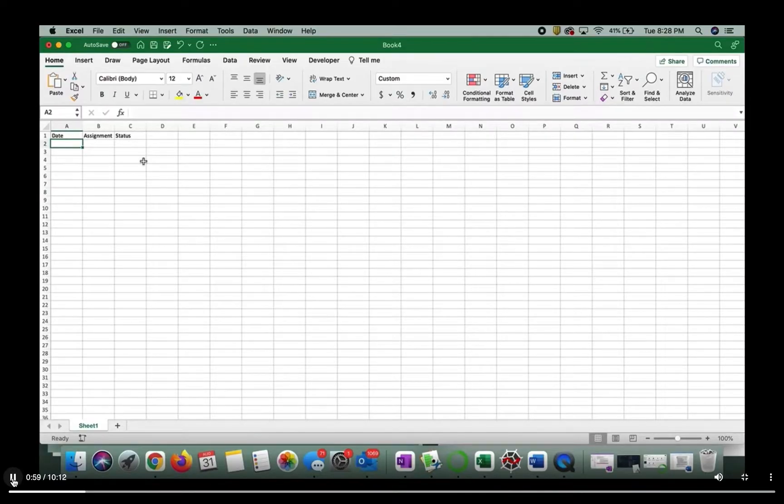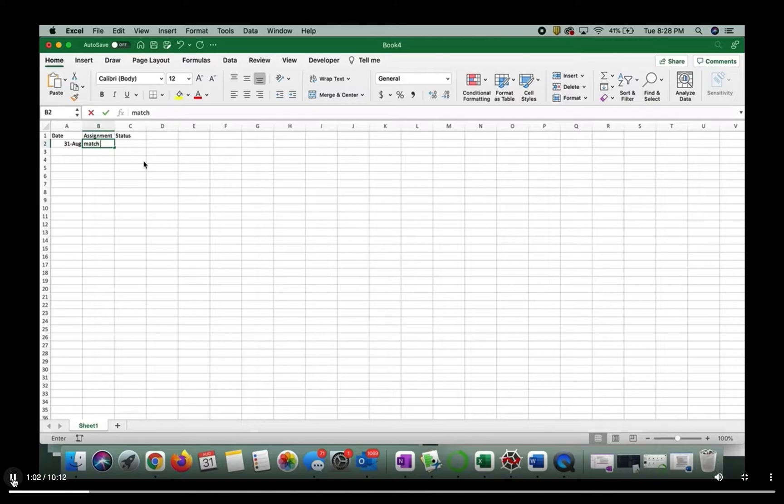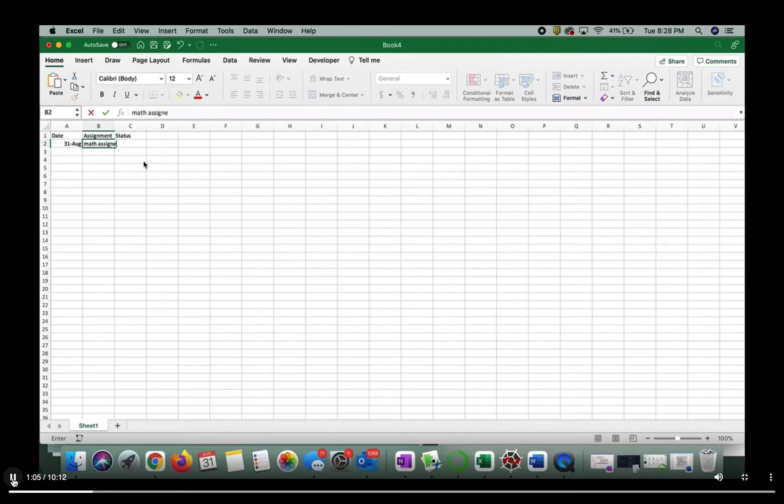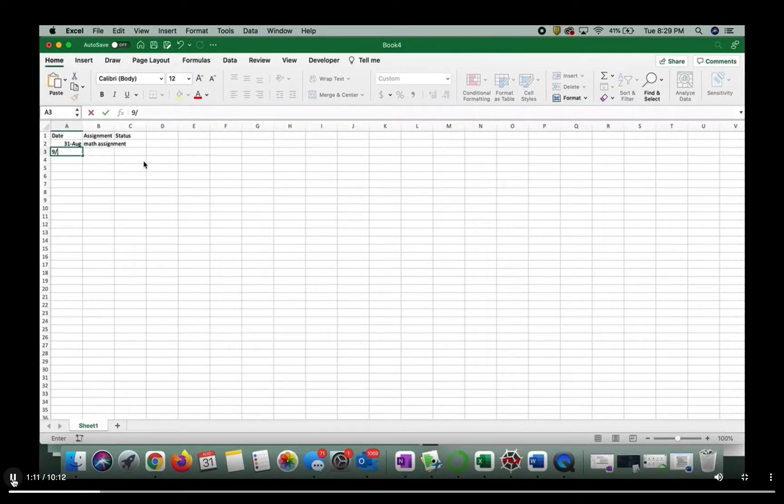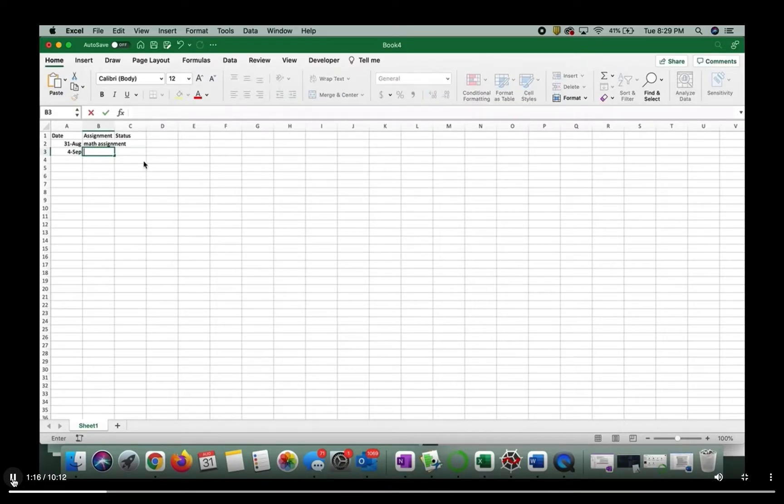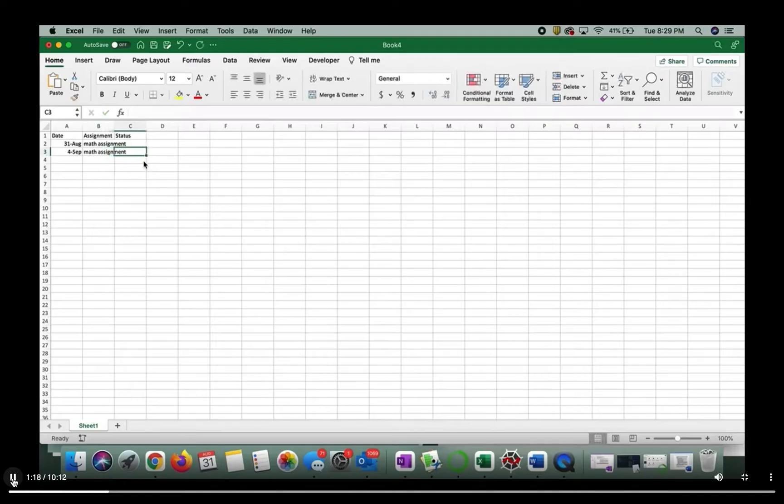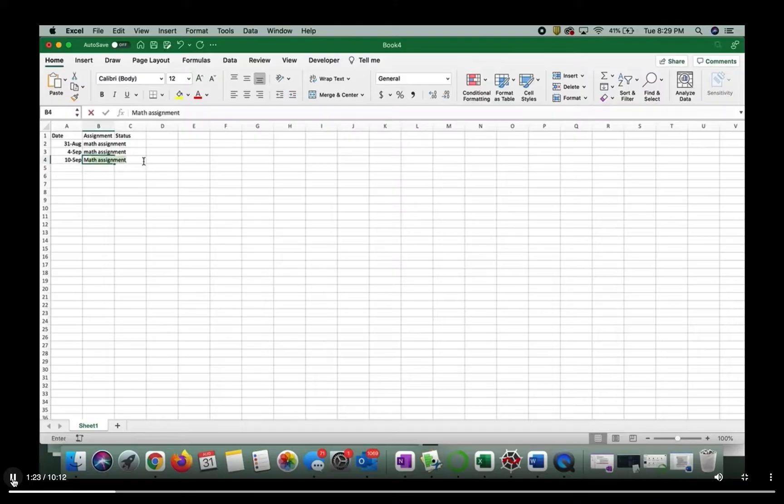So on today I have a math assignment due. And then we have another one due on the fourth. So this is another math assignment. And then we actually have our first exam on the 10th. So math exam.